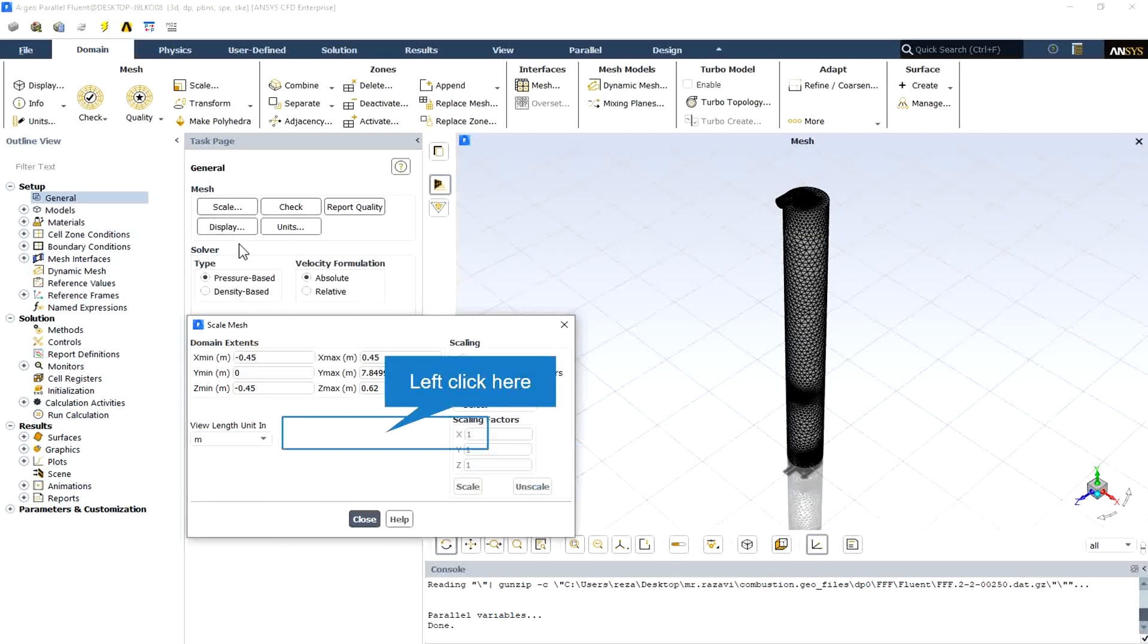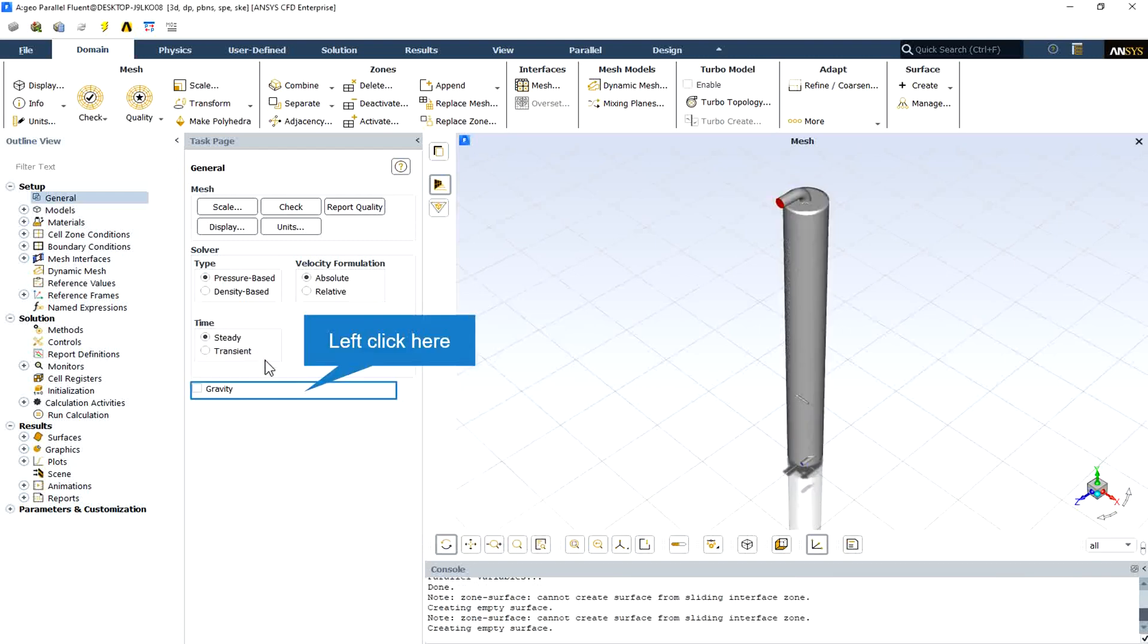From the scale mesh section, we can check all the domain extents in every direction and the dimensions. Also, we can view the length unit and the gravity effect on the fluid is ignored.